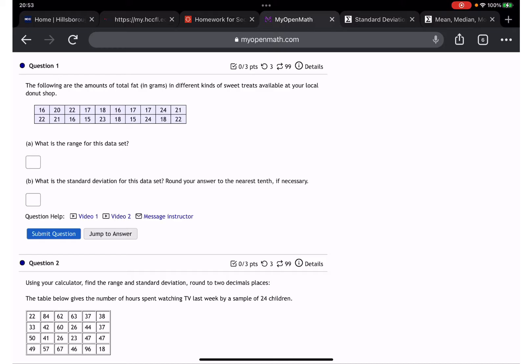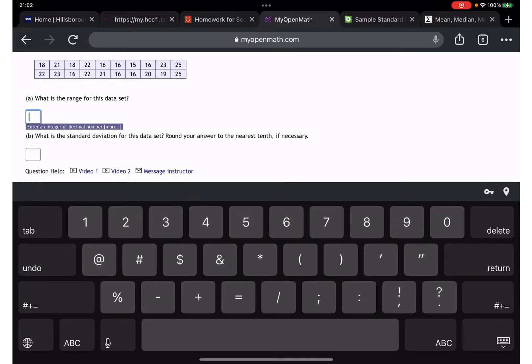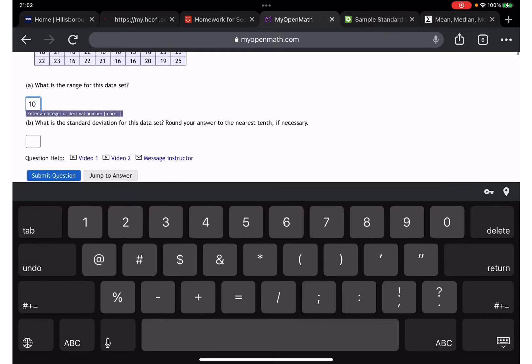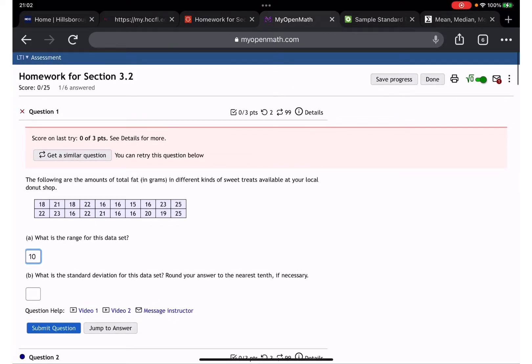Since these numbers are not that difficult, I'm going to figure it out manually. The minimum is 15 and the maximum is 25, so the range is going to be 10.